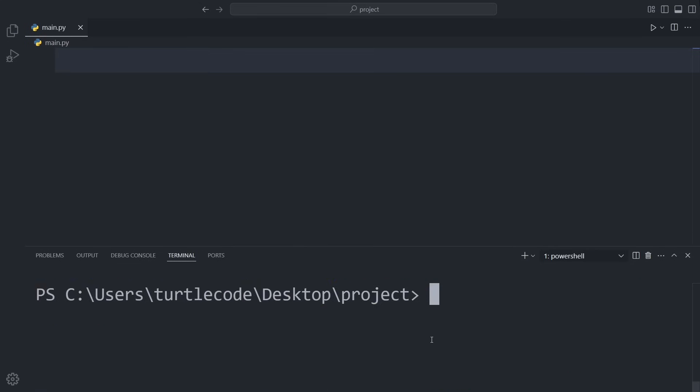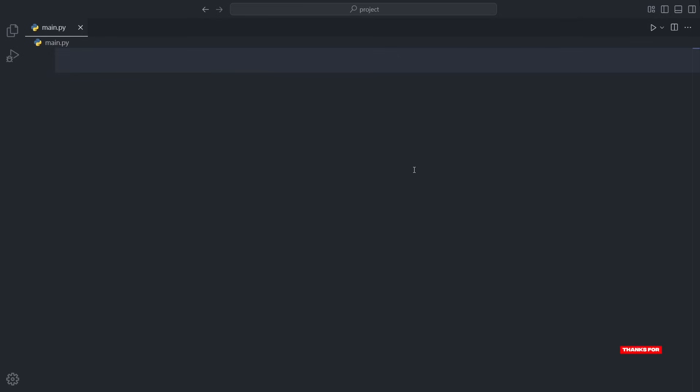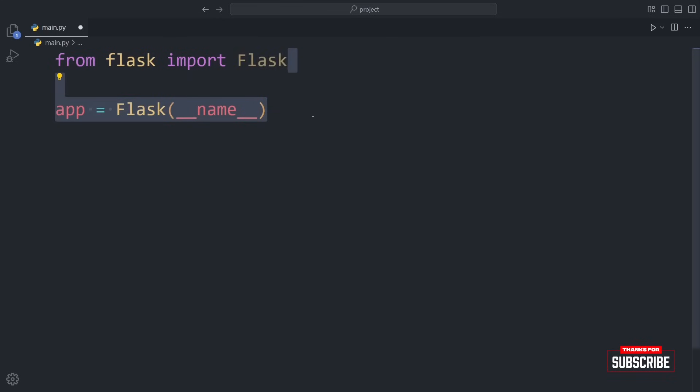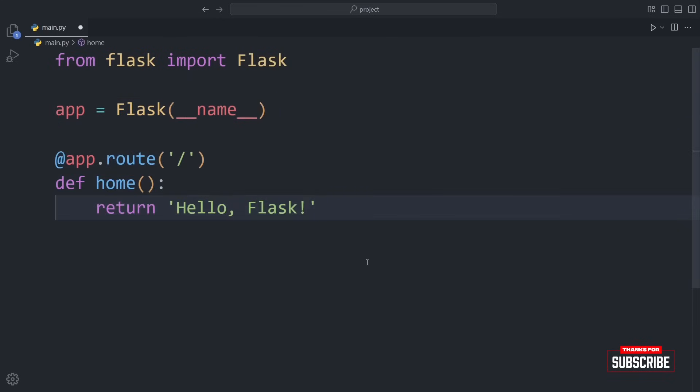Now I'm going to walk you through a very basic Flask app. It's just a few lines of code, but it already gives us a working website. We're importing Flask, creating an app instance, and defining a simple route for the homepage. When someone visits our website, this route will return a message.